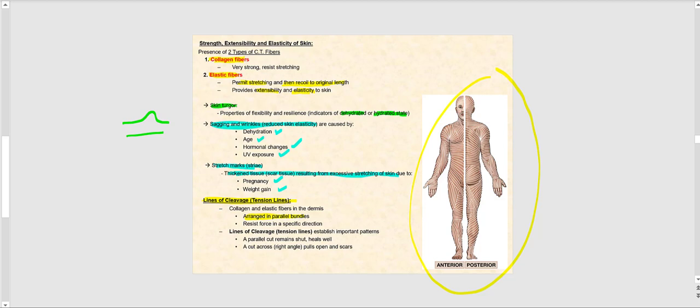You can see these lines going across the abdominal region, showing the direction in which collagen and elastic fibers run within the dermis. In the gluteal region on the posterior image, they run in a different direction. If an incision is made along the length of these lines of cleavage, the wound heals rather quickly and scar tissue formation is greatly diminished.